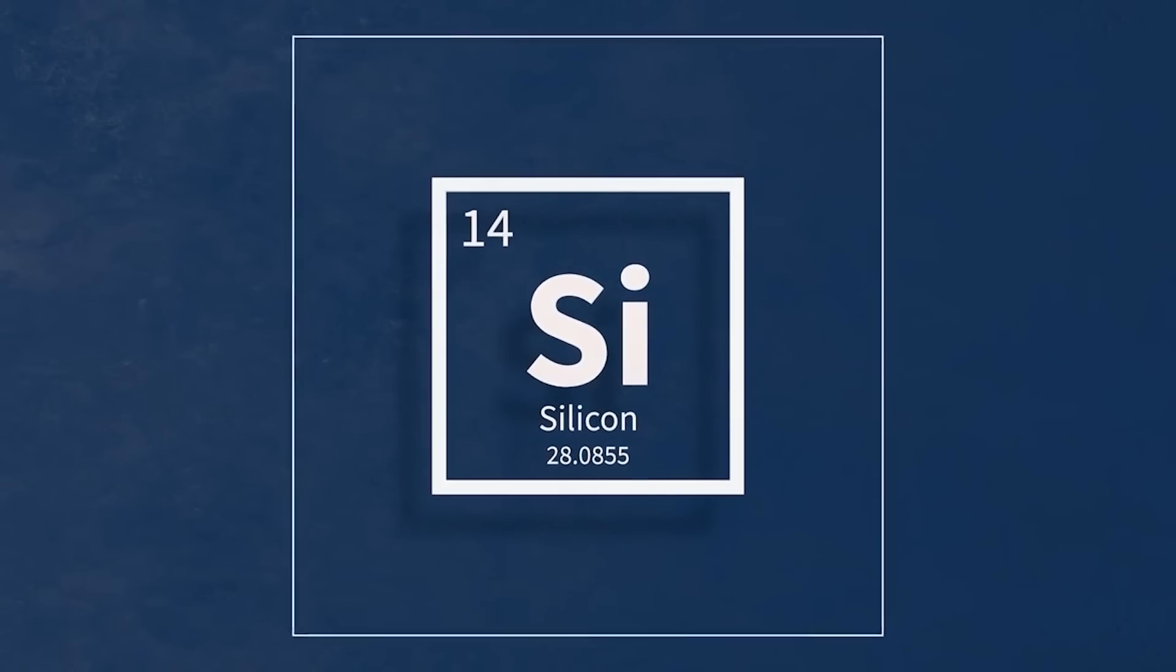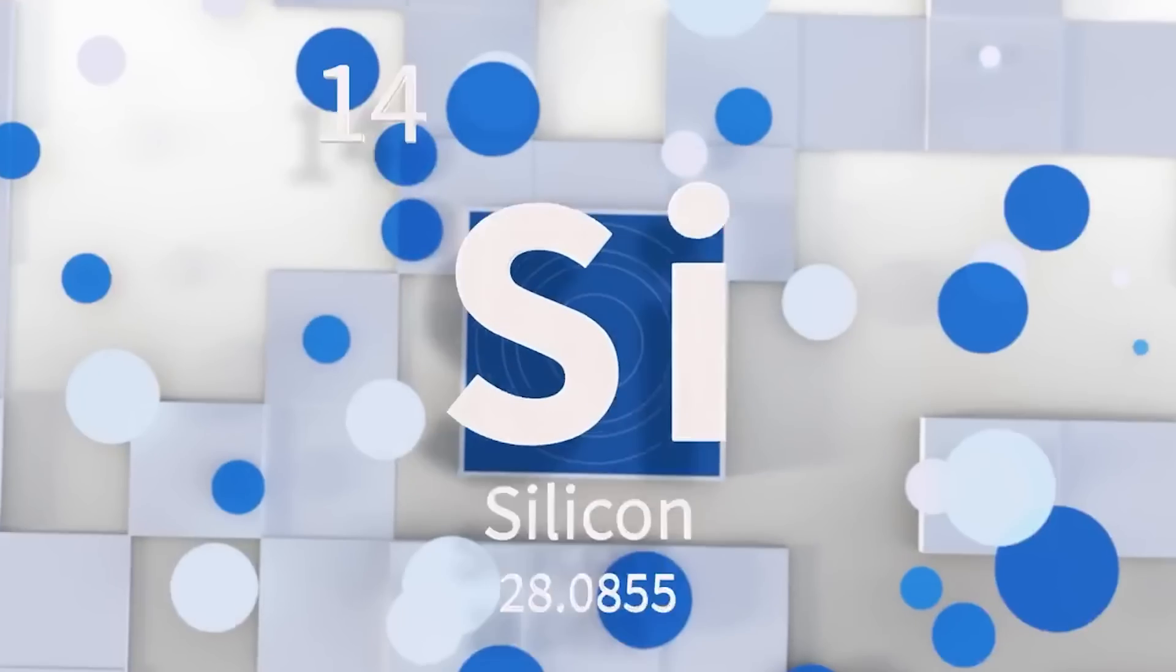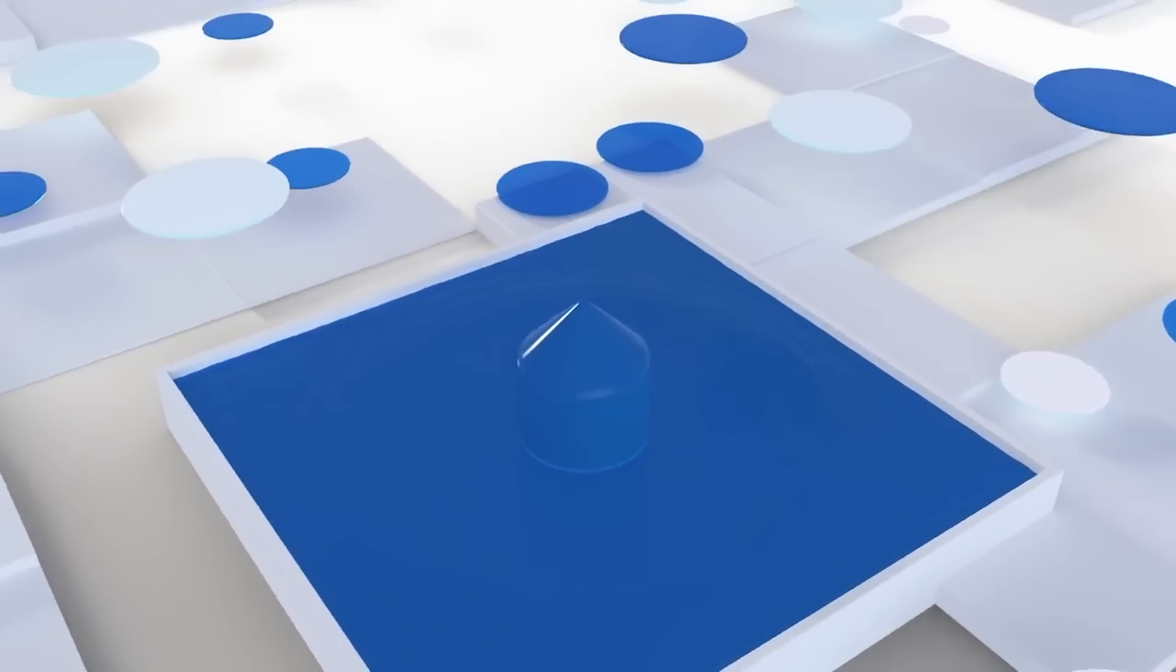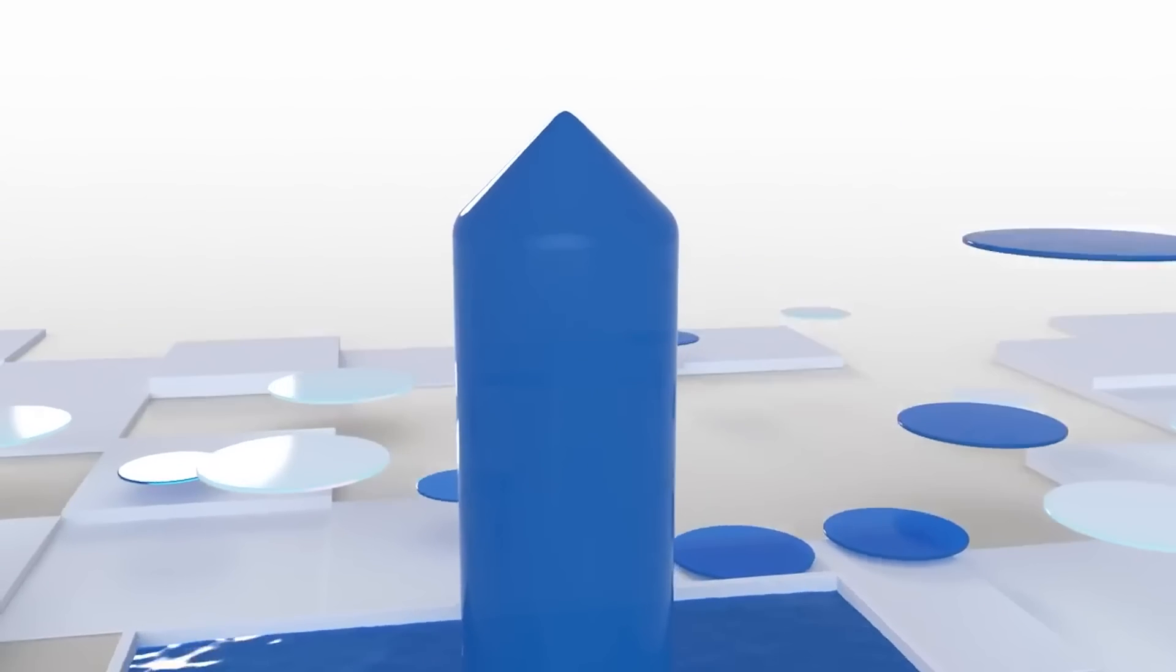Silicon melts, making it easy to form defect-free wafers. But Silicon Carbide doesn't. It sublimes, straight from a solid to a gas, making it much harder to form a high-quality crystal.